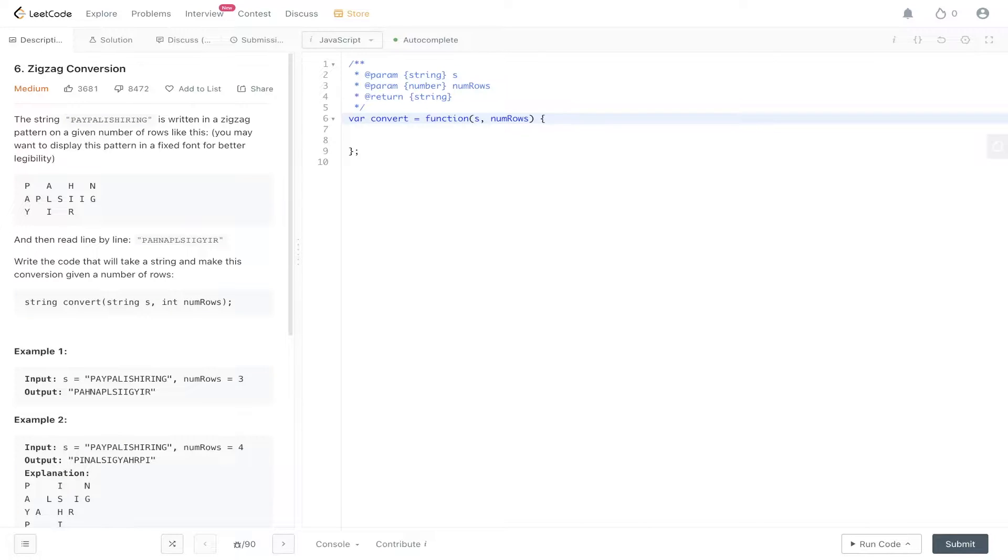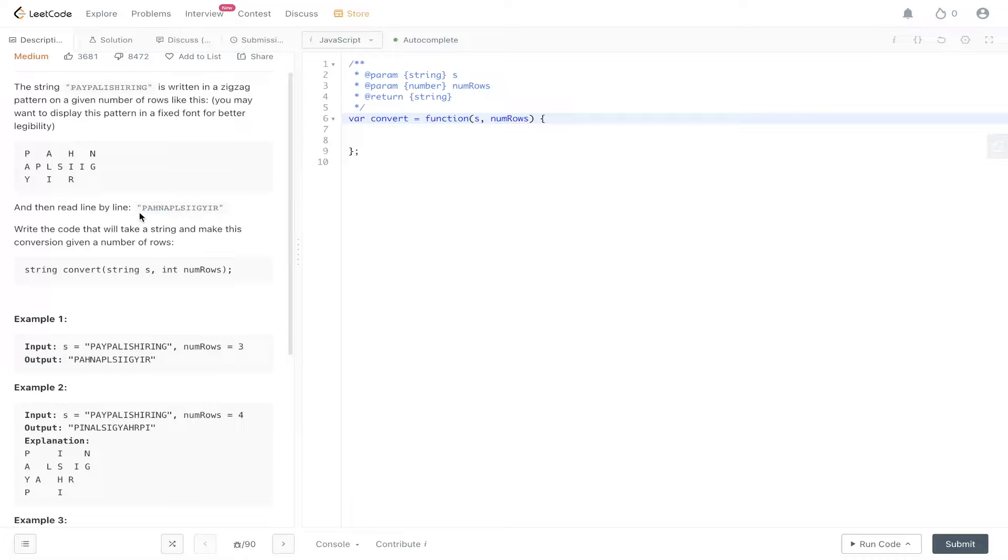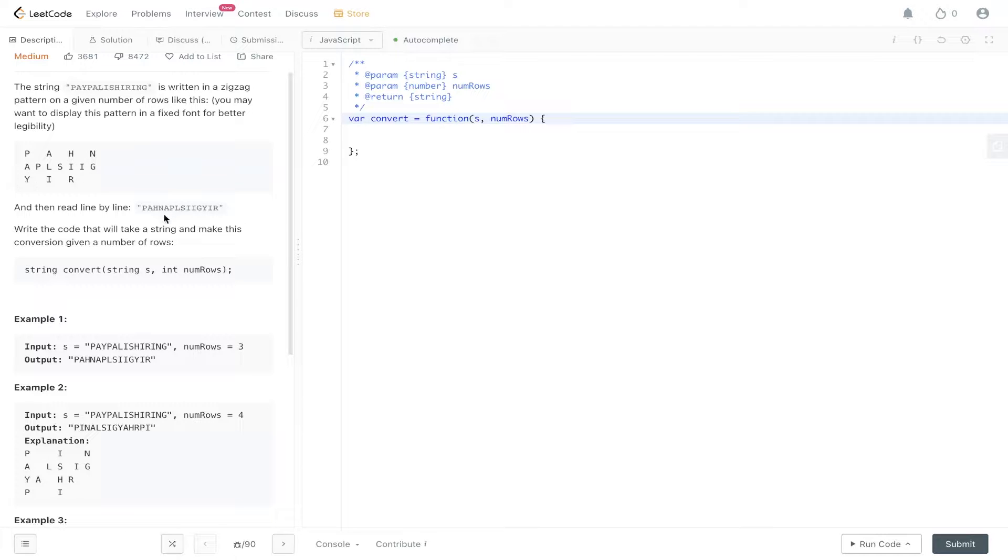The string PayPal is hiring is written in a zigzag pattern on a given number of rows like this. You may want to display this pattern in a fixed font for better legibility and then read line by line. So we have P-A-H-N, et cetera. So we need to convert this string into this.